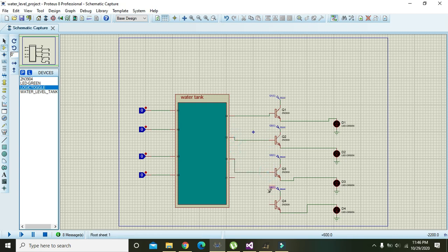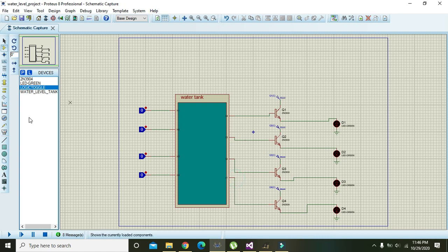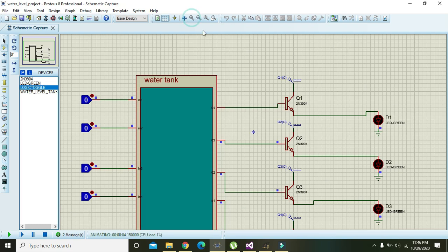Now we will run our circuit and our LEDs are off. We will make it a little bigger for better visibility.